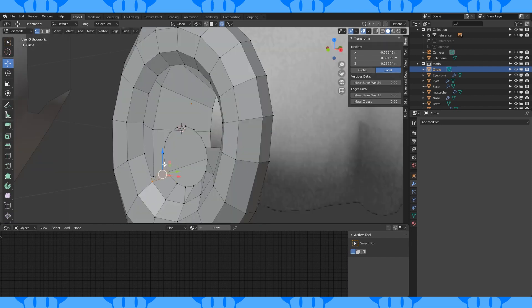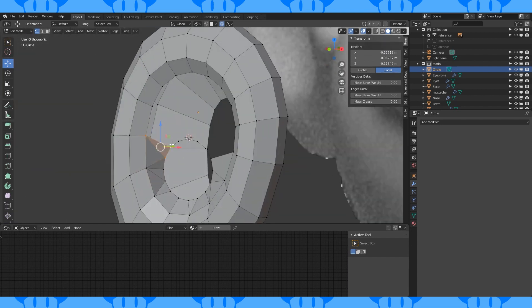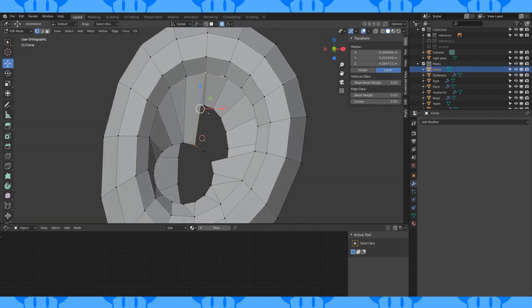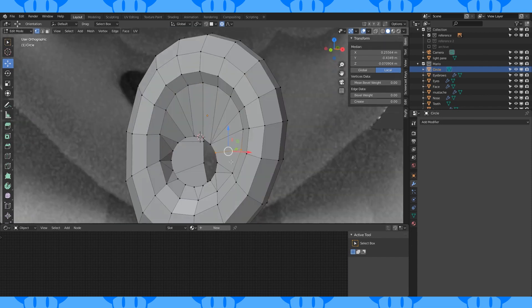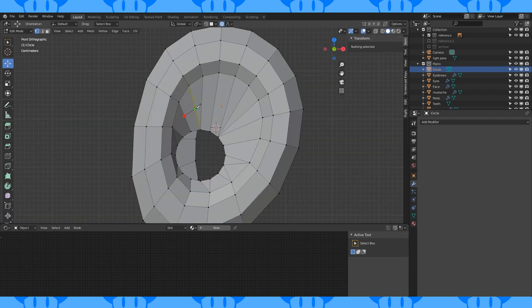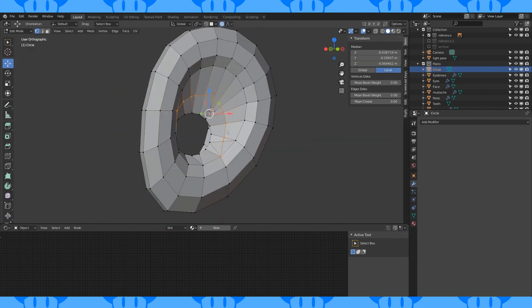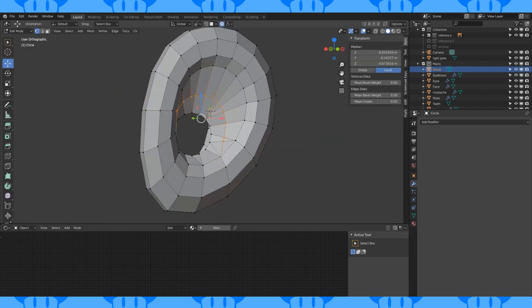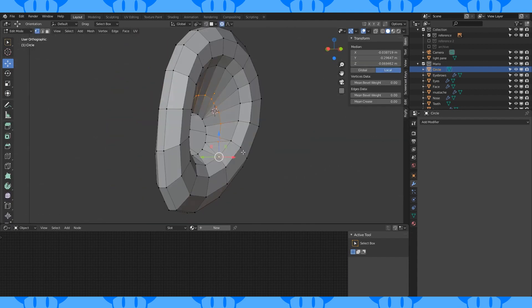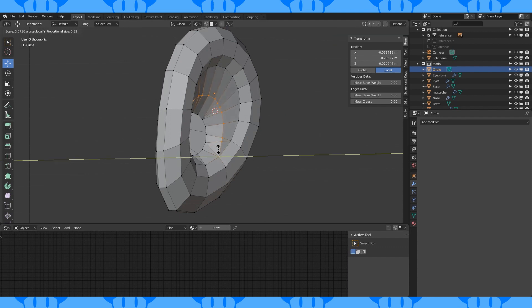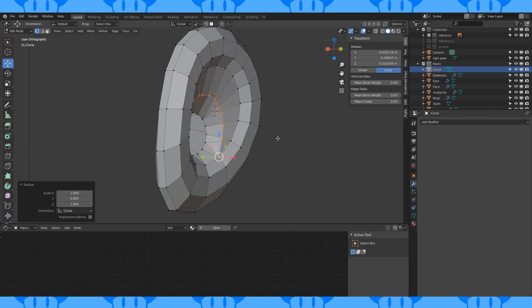Even though they're both 16 vertex circles, it won't be the easiest to connect them. Use the knife tool to cut in here. Select these new edges. Change the pivot point to active element. Select this bottom vertex last. Turn off proportional editing and scale these edges on the y-axis.